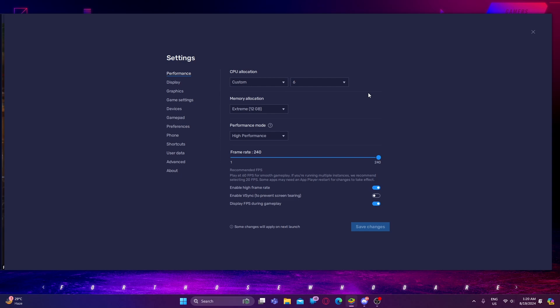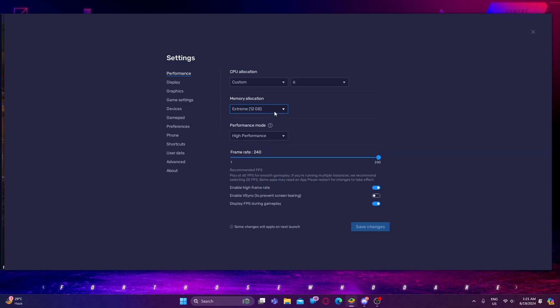If your CPU has 4 cores, you guys need to select 4. For memory allocation, you guys need to select extreme — the highest memory allocation available on your PC. Performance should be set to high performance. You guys need to toggle enable high frame rate and drag it to 240 FPS — it's really important to do it.